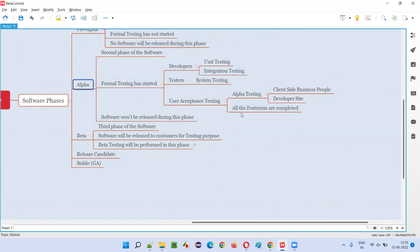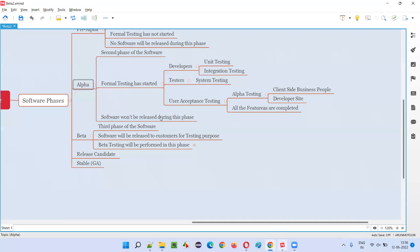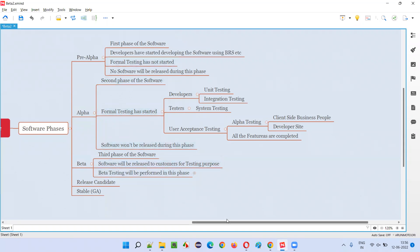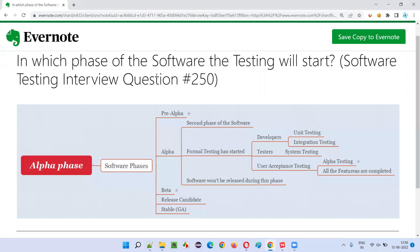The testing will start in the alpha phase — that is the answer to this question. But the testing will not end in the alpha phase; testing will end in the beta phase. Hope you got clarity on which phase software testing will start in: the answer is the alpha phase.